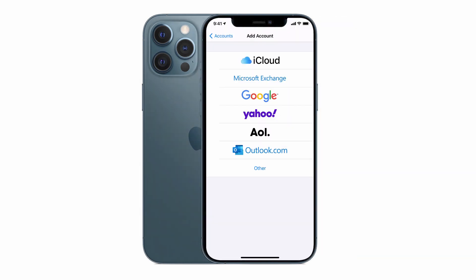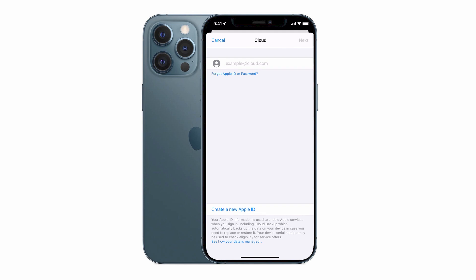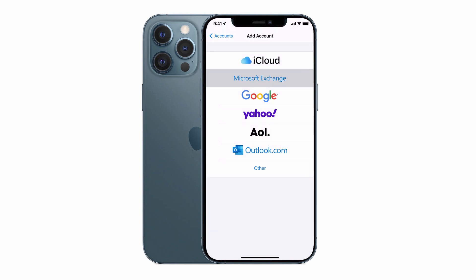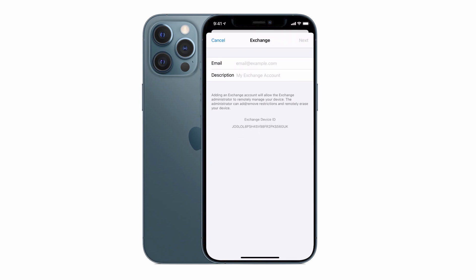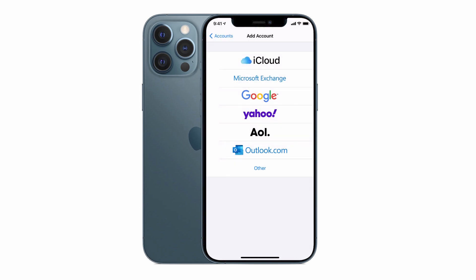When you do this, you'll see a list of options. The first one is iCloud, which is Apple's email service that you get by default as an Apple customer. The next is Microsoft Exchange, which is an email service provided for businesses, Google, Gmail, Yahoo, AOL and Outlook.com.